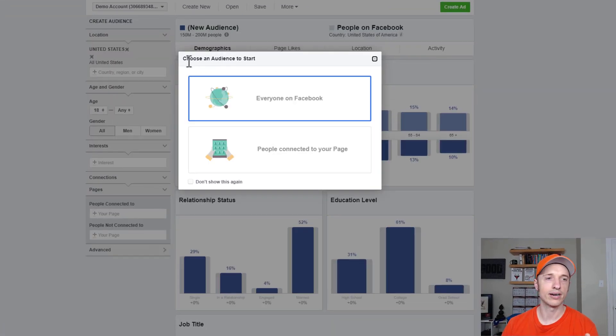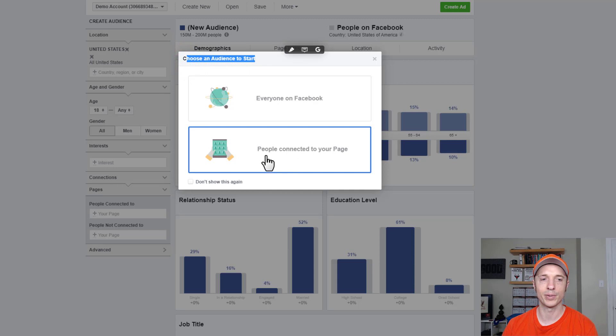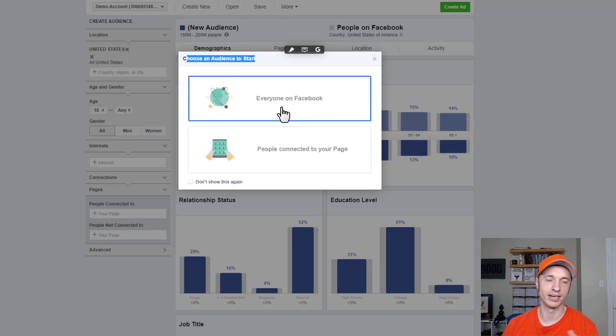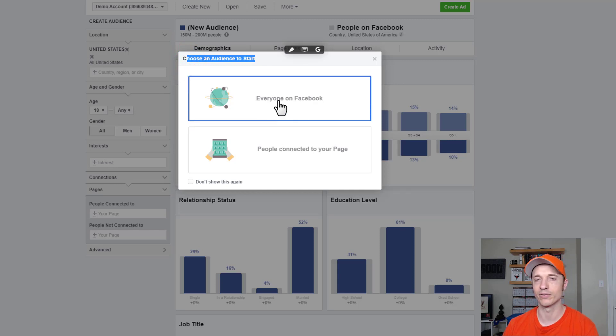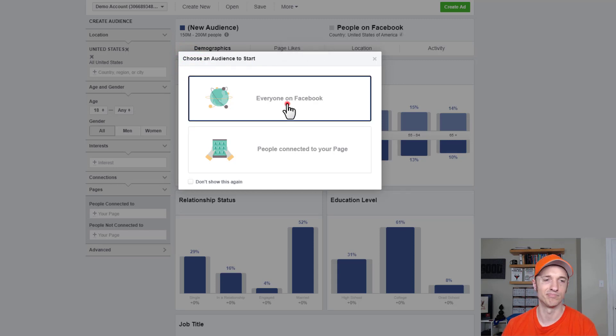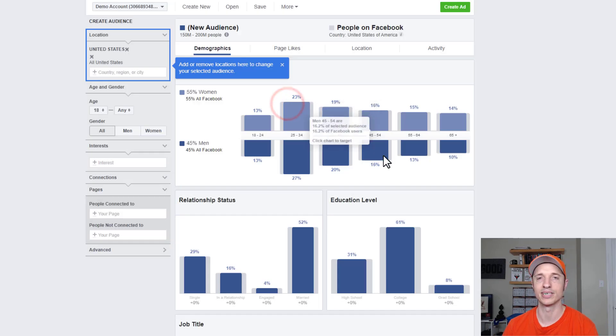Now you can go ahead and select an audience to start with — everyone on Facebook or people connected to your page. Select what's relevant. More than likely, you can do everyone on Facebook, which is my experience.